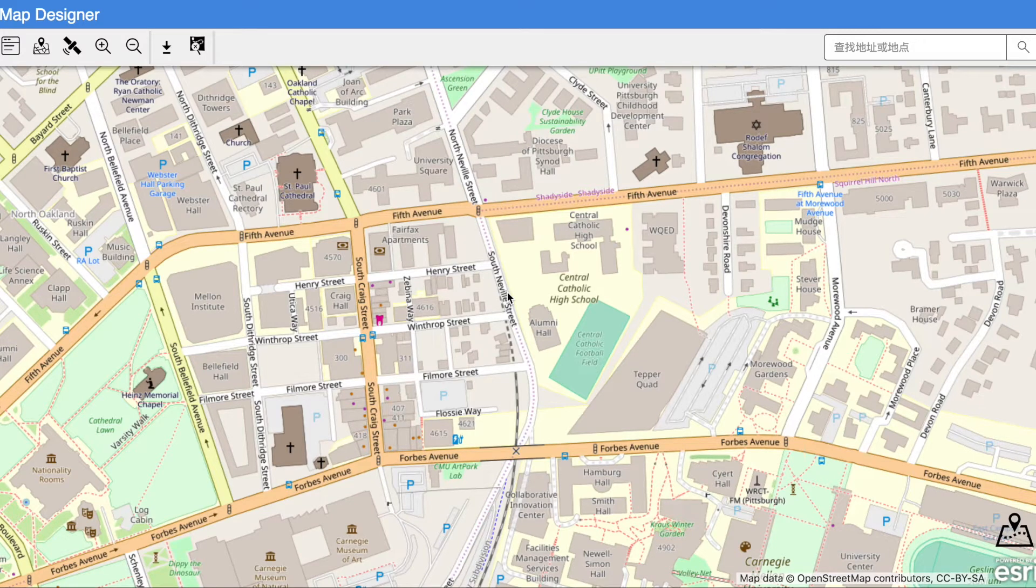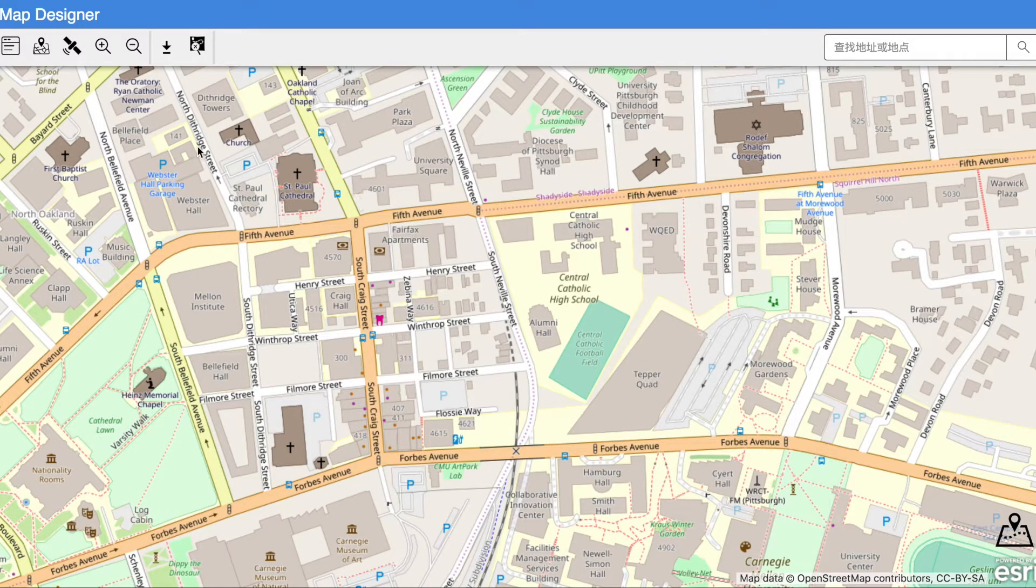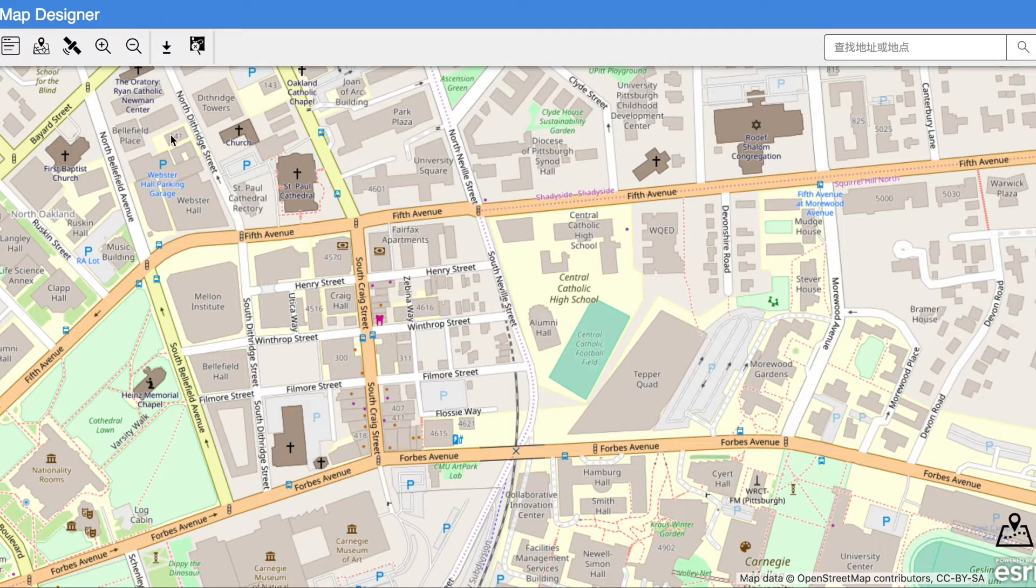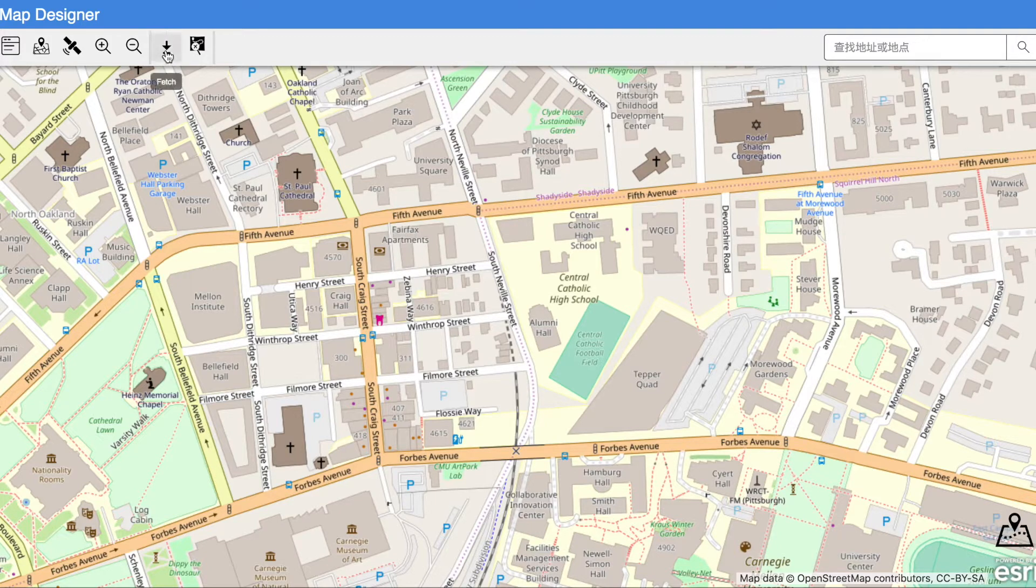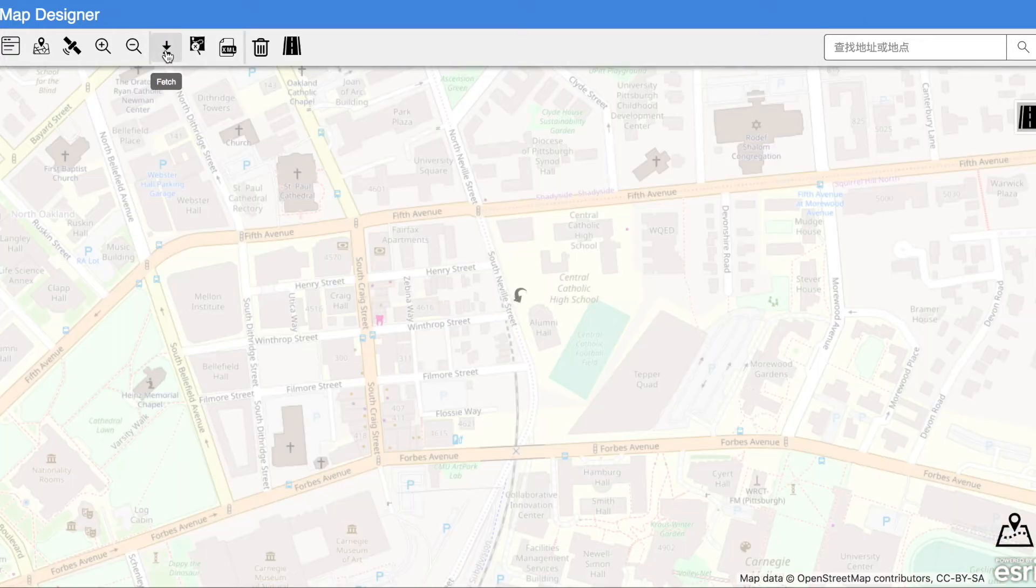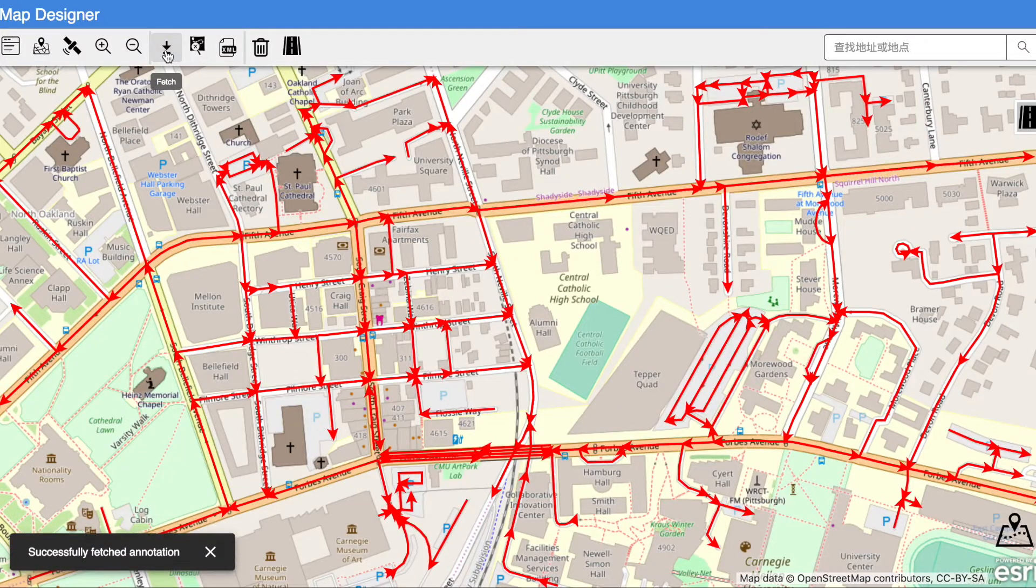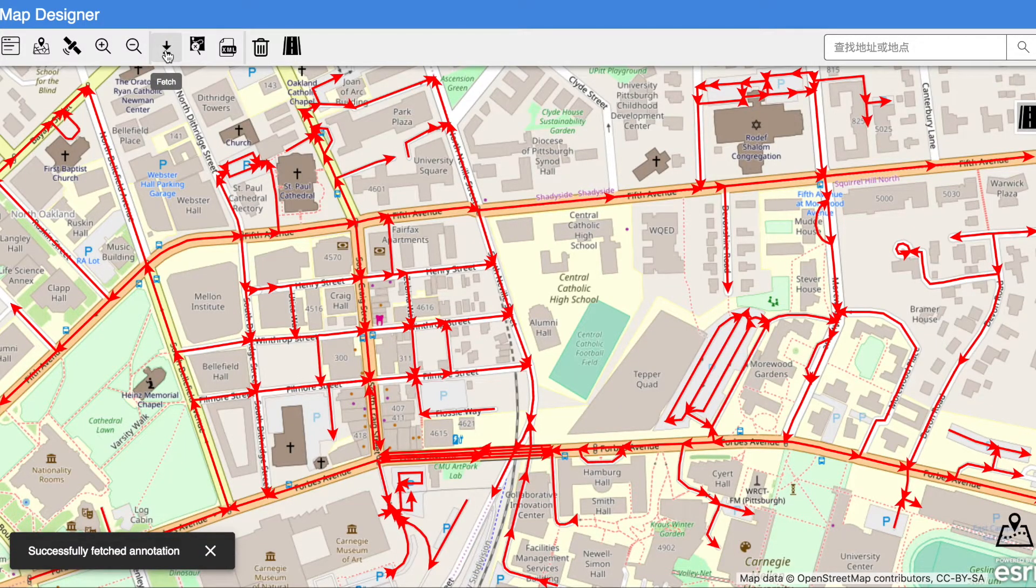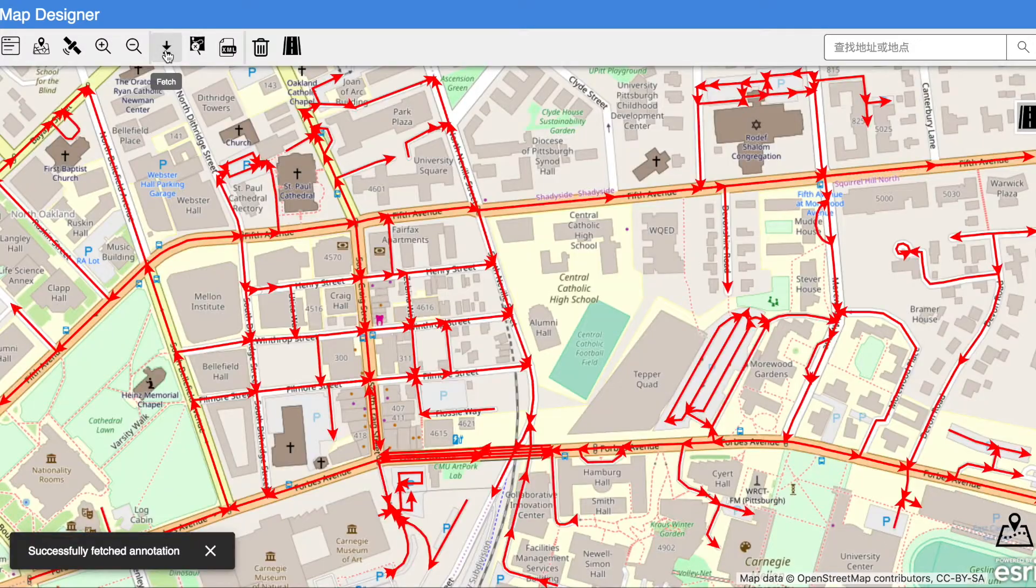This demo will show you some basic functionalities of the map designer with some scenarios. Suppose a system developer Alex wants to edit the map. In the main page, he can click on Fetch. After waiting for a while, the initial data of load segments from the third party is saved in our system and shown on our map.